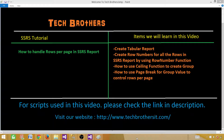Welcome to Tech Brothers with Amir. Today we are going to learn how to handle rows per page in an SSRS report. We'll be using a row number function and ceiling function to handle the situation. So let's go ahead and create a report and then we can specify how many rows we want per page.